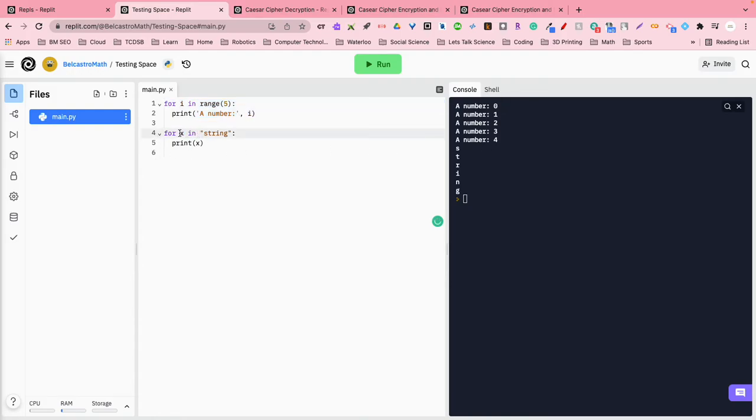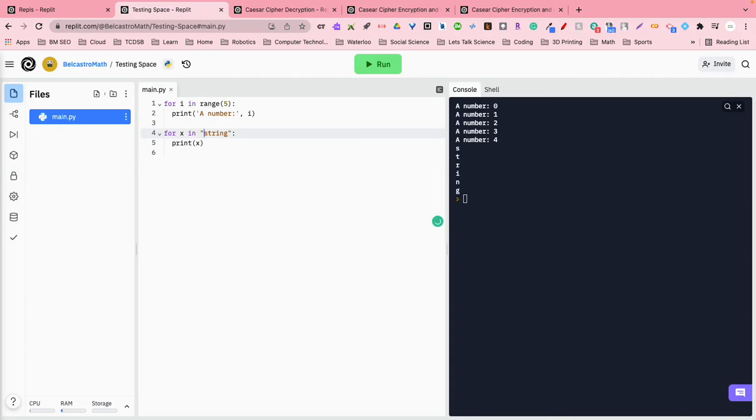So what this for loop is doing, is it's assigning each character, so it's assigning x to the very first character. So it's counting through the number of letters in the word string in this case. So at the very beginning, x is the first letter, S. So it prints the letter S. Then it jumps back up, okay? x is now the next letter, T,